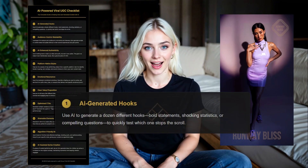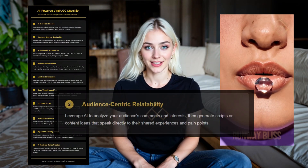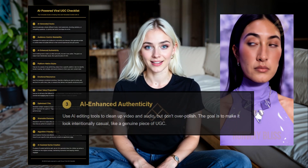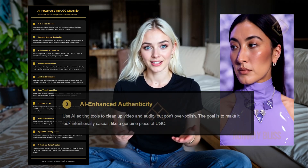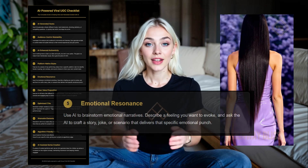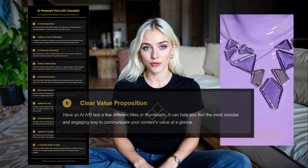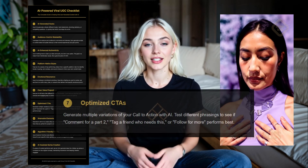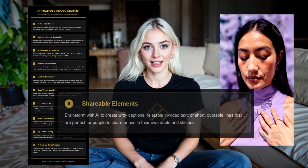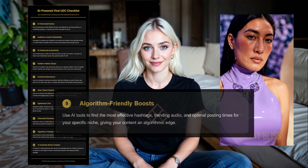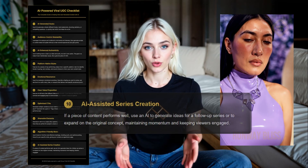The secret isn't just using AI — it's knowing exactly what to tell it. That's where ChatGPT5 comes in. When you give it a clear creative brief, you skip all the guesswork and get straight to content you can use. Here's the exact prompt I gave ChatGPT5. You can pause the video to copy it or grab the free template in the description.